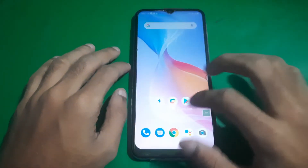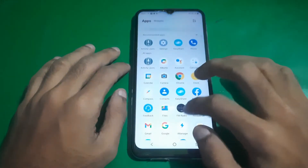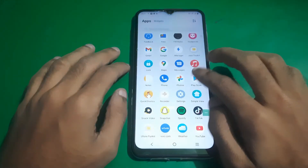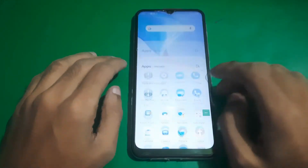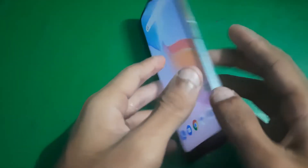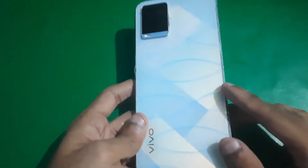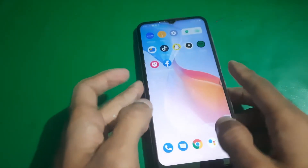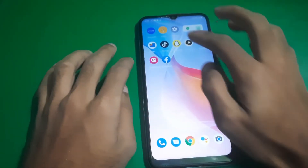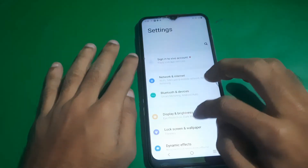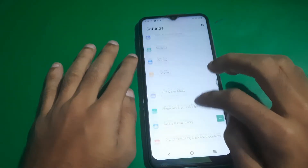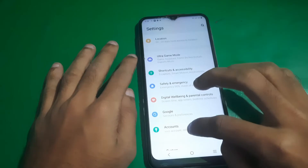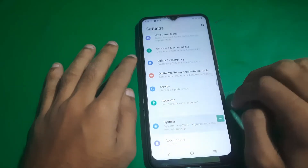Hey guys, welcome to English Channel. Today we have this Vivo Y21 and I'm going to show you how you can unlock this loophole, so there you can see. First of all, find Settings and open it.